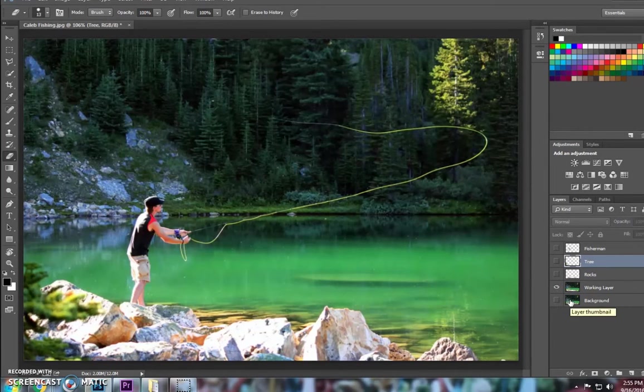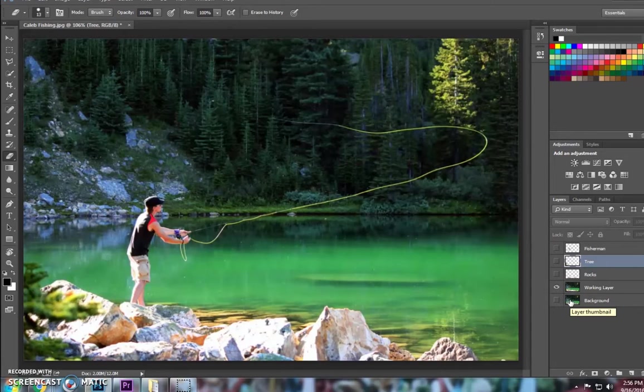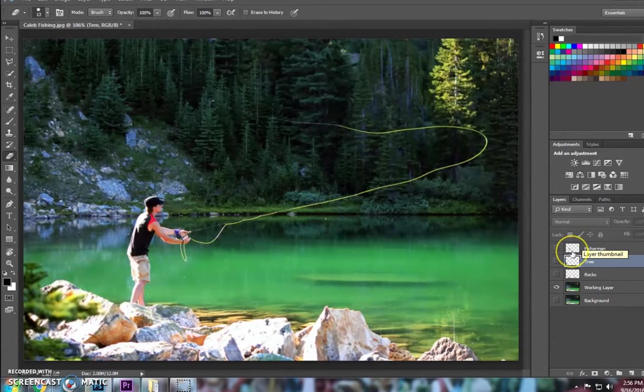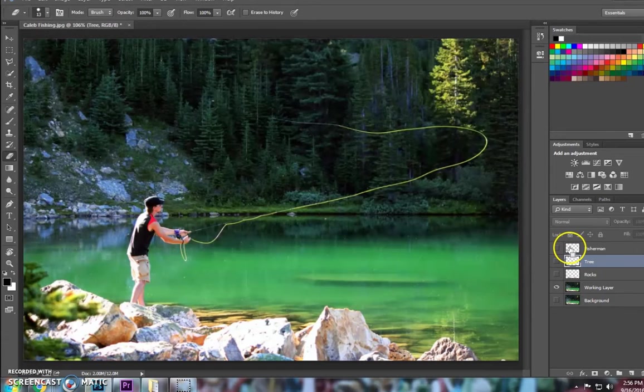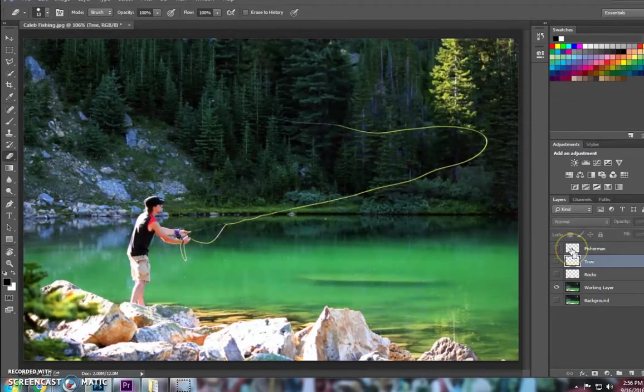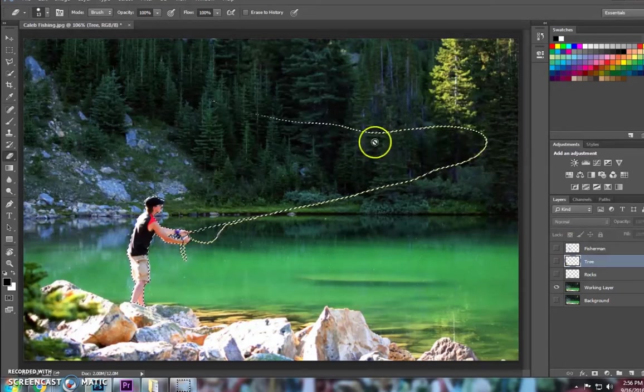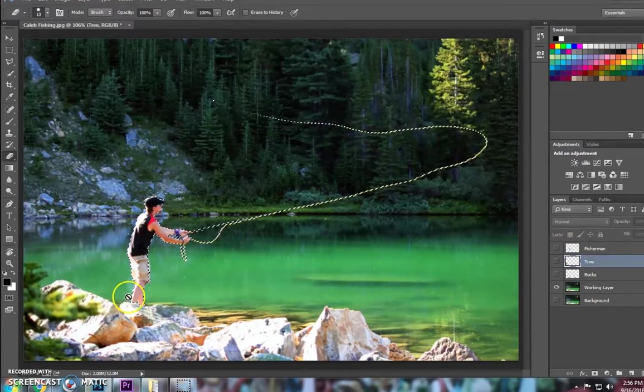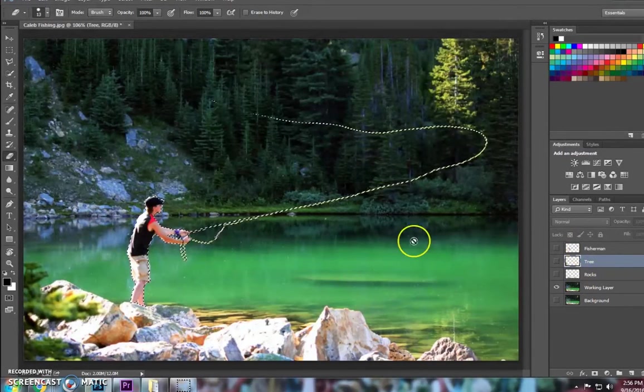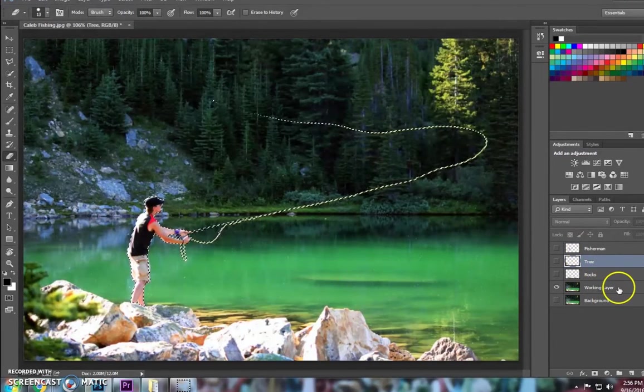So the next thing is now I want to take my rocks, my trees, and my fishermen outside of my working layer. And to do that, I'm going to hold Ctrl and click right on the thumbnail of the layer. And you'll see that it will highlight with the marching ants everything that's on that layer.